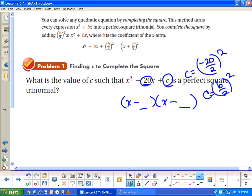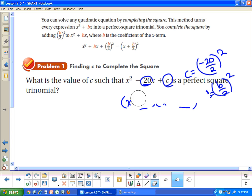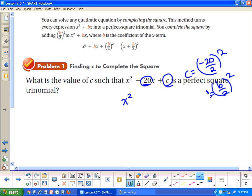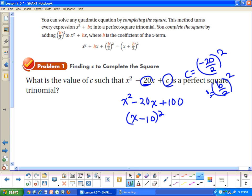So c is equal to b divided by 2, squared. In this case, negative 10 squared is 100. So when I add 100 to this, it'll be a perfect square trinomial equal to the quantity x minus 10, squared. All you do to find c is take b divided by 2 and square it.